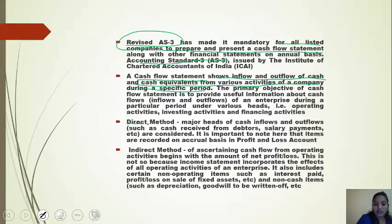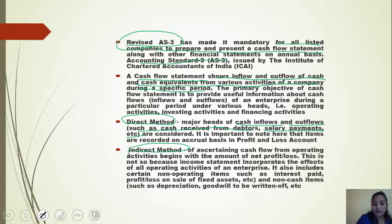The direct method shows major heads of cash inflows and outflows, such as cash receipts from customers and salary payments. The indirect method of calculating cash flow from operating activities begins with net profit, since the income statement incorporates the effects of all operating activities.